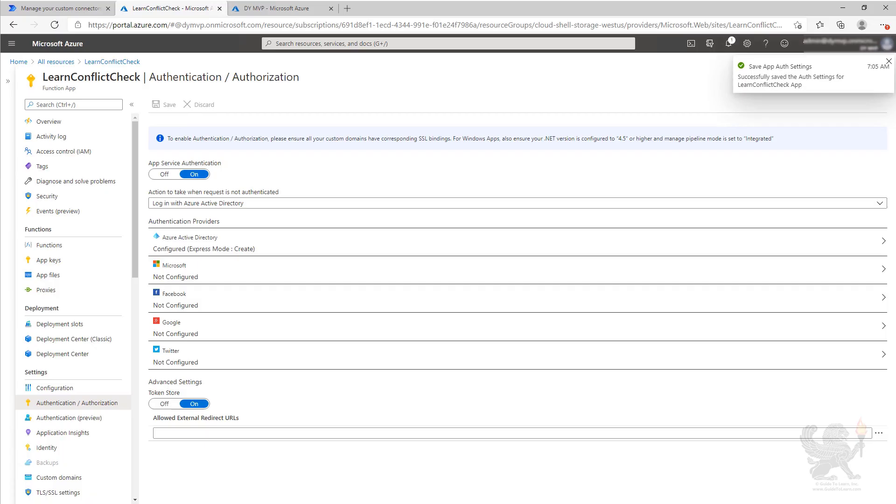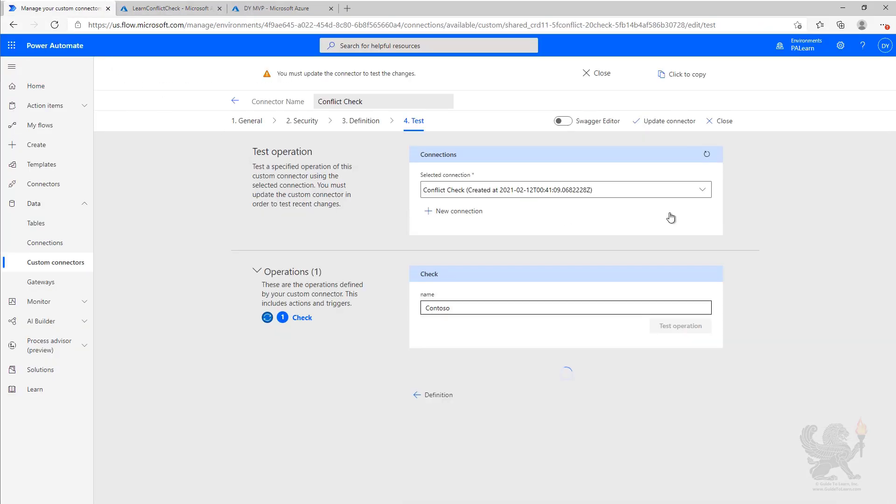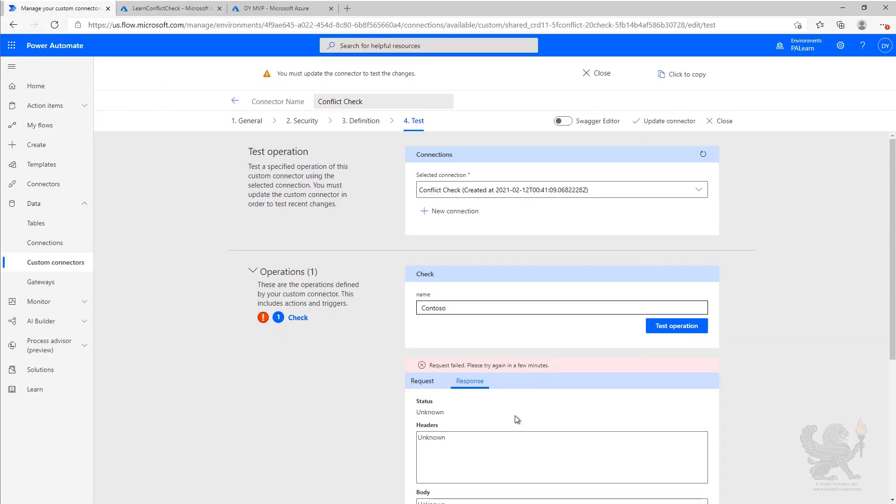We can see that we successfully completed our configuration. Now we're going to go back to our custom connector, and we're going to do our test again. And we can see that it has failed because it can no longer authenticate to the API function.